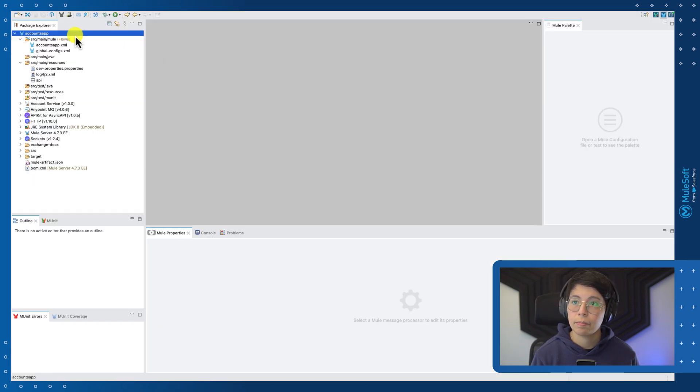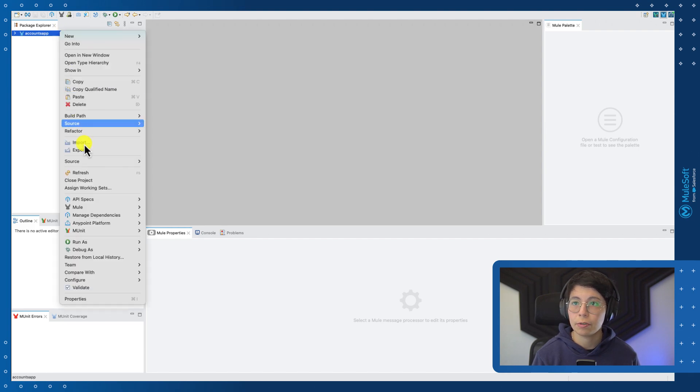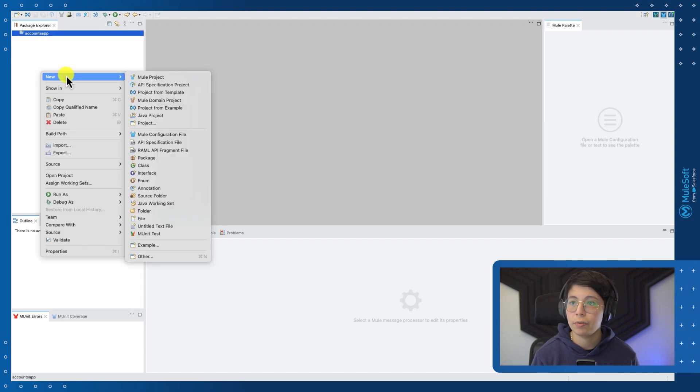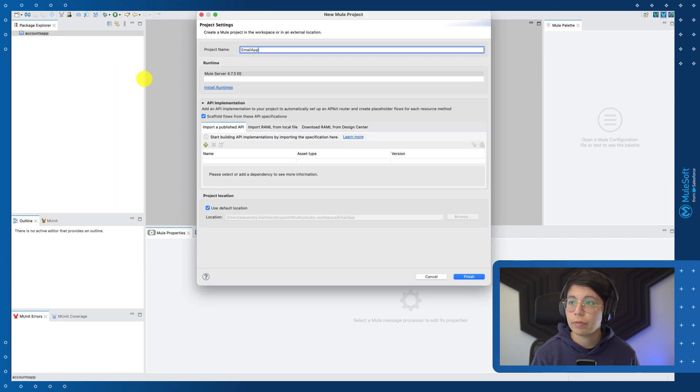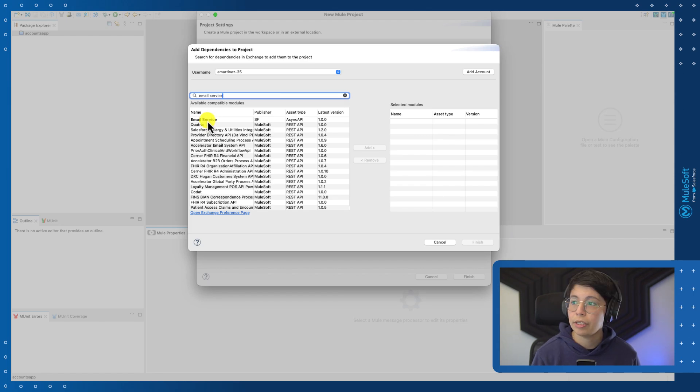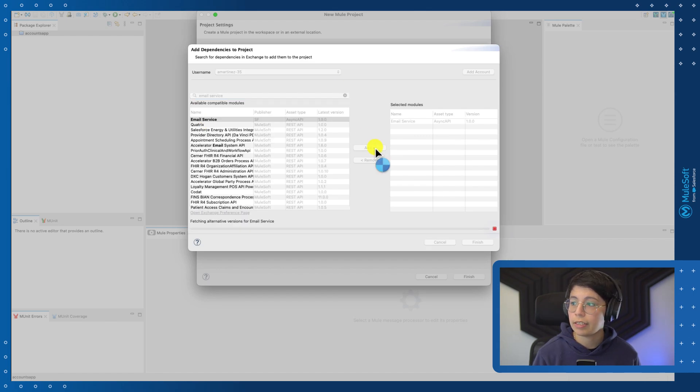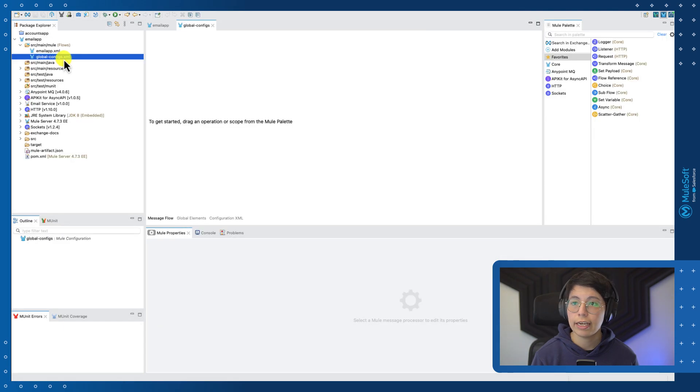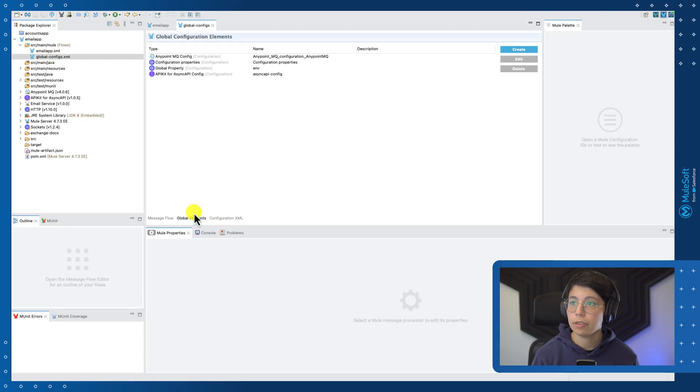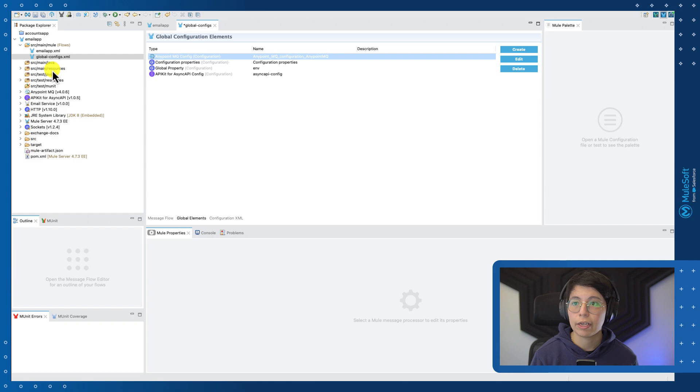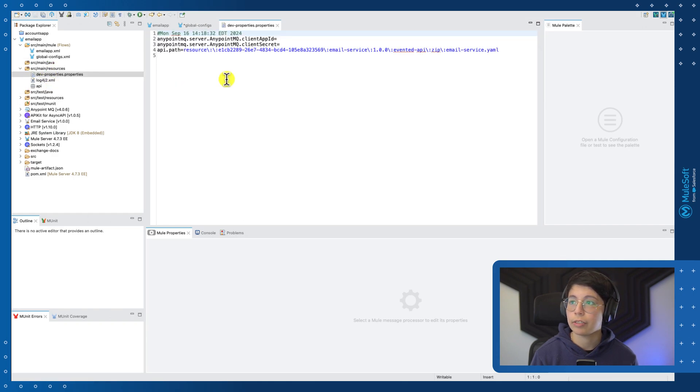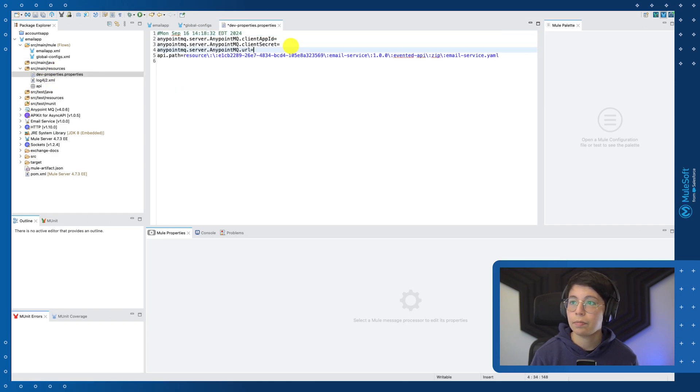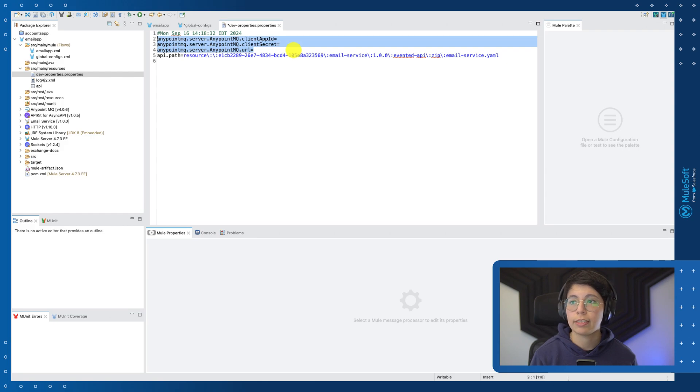Now let's create the second project. So we can either close this project or leave it open. And then we have to select new, new project. This is going to be the email app. Once again, we're going to import it from exchange. And now we need to select the email service that we had previously created. Once again, if we head to global configs in global elements, if we open the AnypointMQ config, let's replace the URL with a property, press OK. Now head to source main resources, the properties properties. And here paste the new property that we will be using. Once again, fill all of your values for these three properties, save the file and close it.